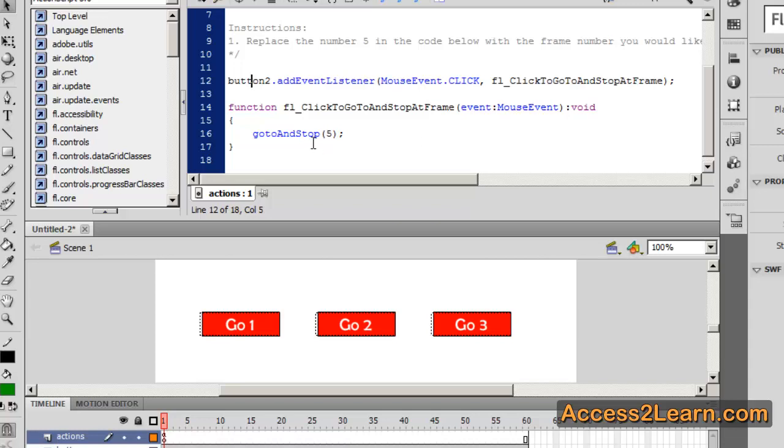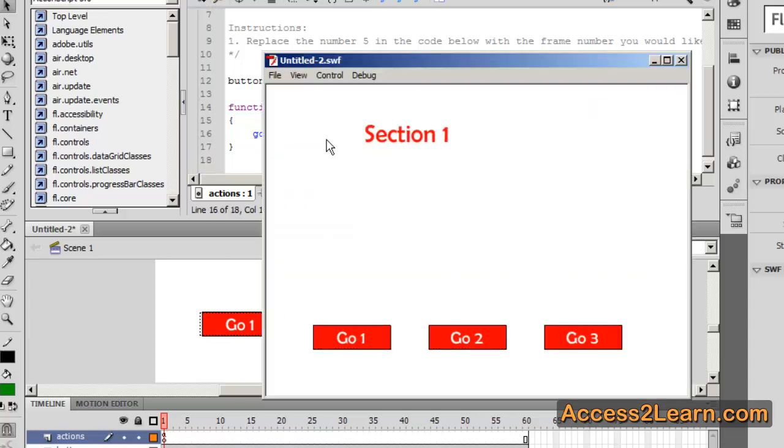Now this tells us what frame we're going to go to and stop on. Right now it's frame 5. I'm going to change this to 30. I'm going to test my movie. Click go to 2. And notice it changes me to section 2 of my movie. So it does exactly what we expect to.